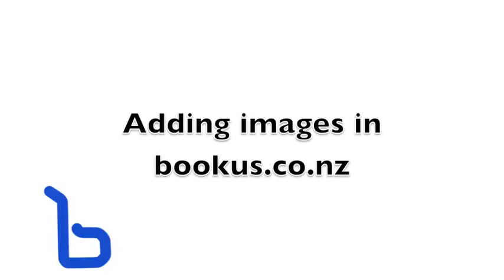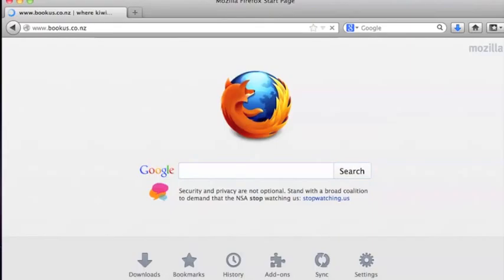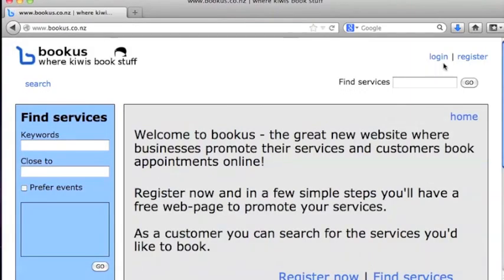Uploading images to bookus.co.nz. First we'll go to bookus.